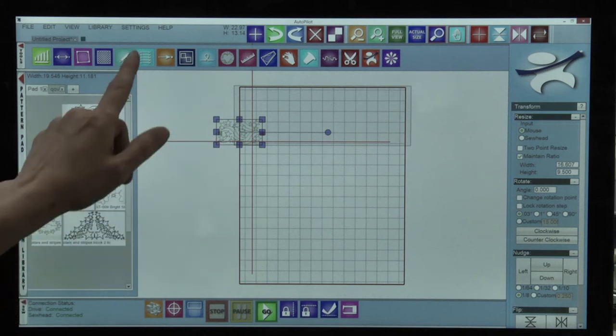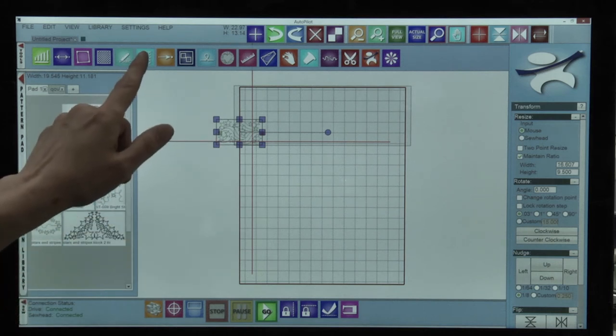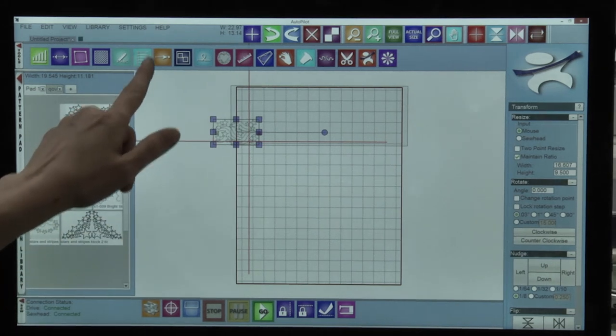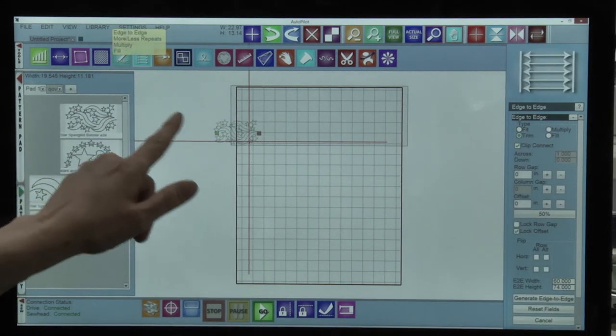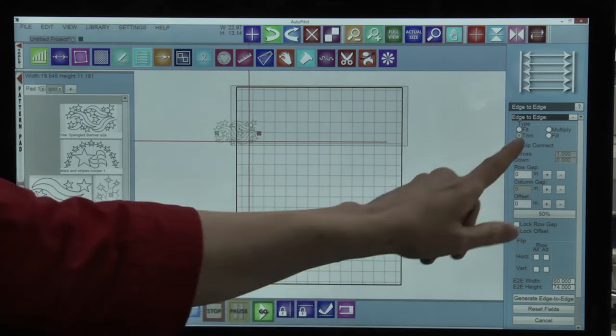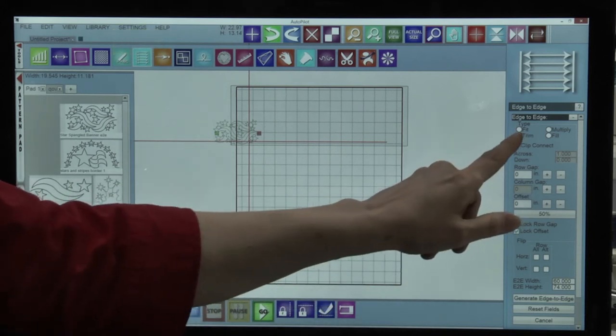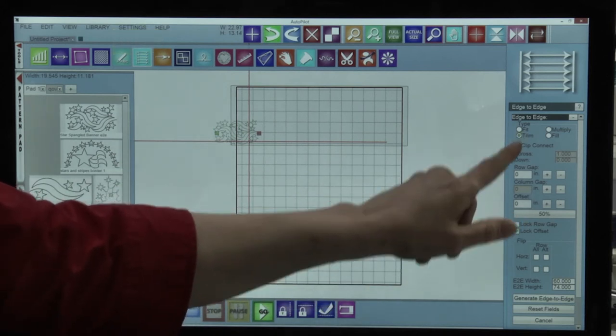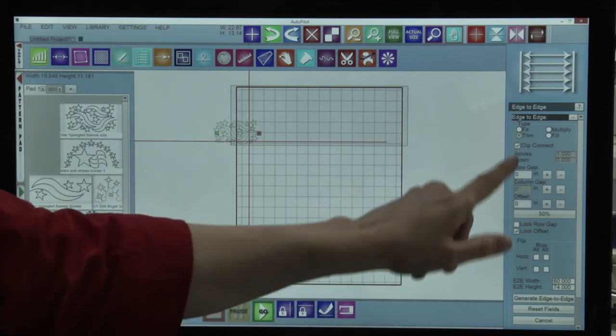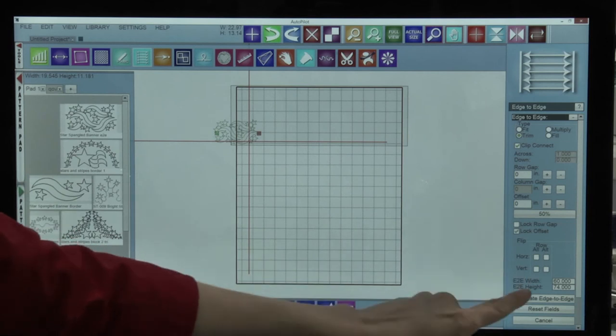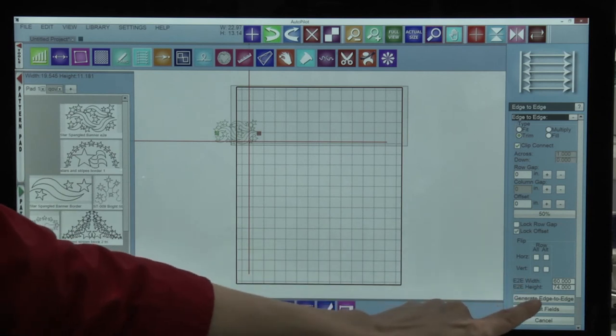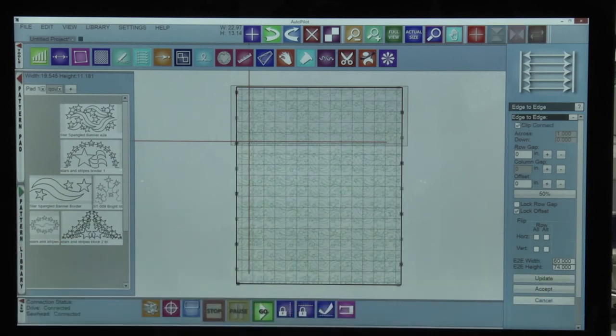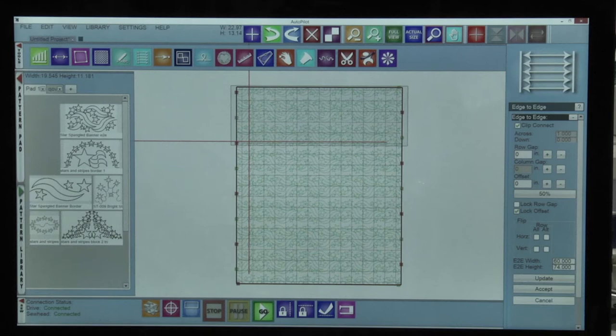Setting up an edge-to-edge just requires choosing the edge-to-edge tool, selecting a type. I've picked trim and then I can just go to generate edge-to-edge and there I have my design.